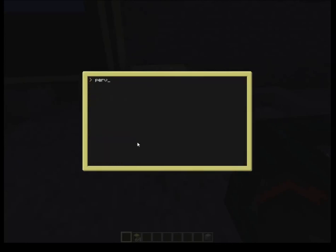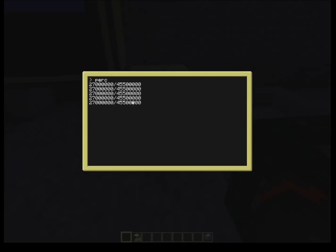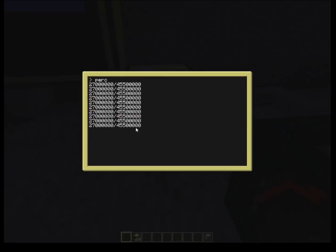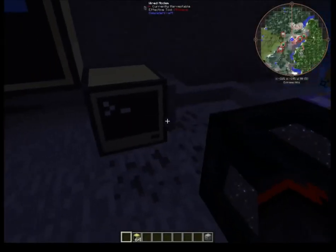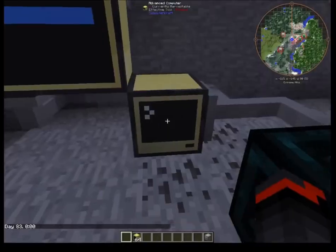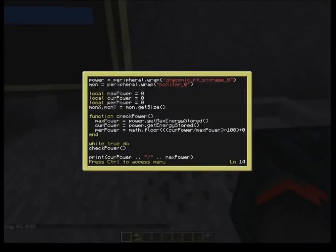Now we can see we're getting both the current power and max power printed on screen. If you want to terminate a running program, hold Control and T. Then you can go back in to edit the percent program. Next, we don't have anything being written to the monitor yet — we're not actually calling the monitor variable.